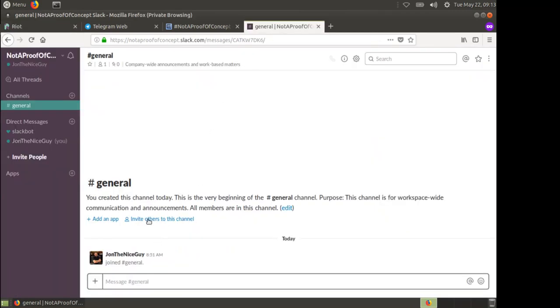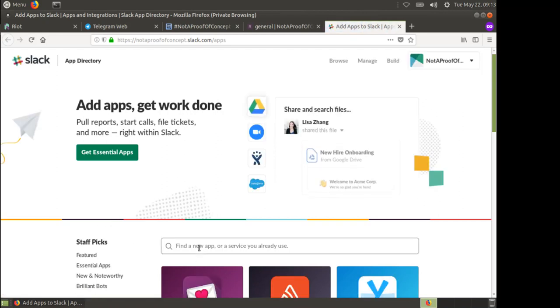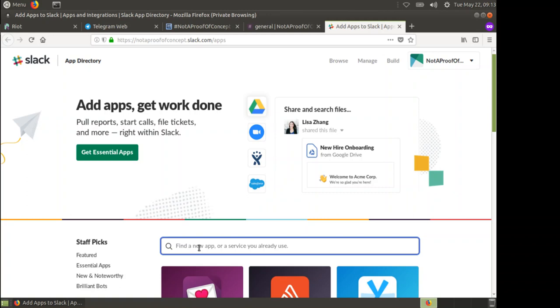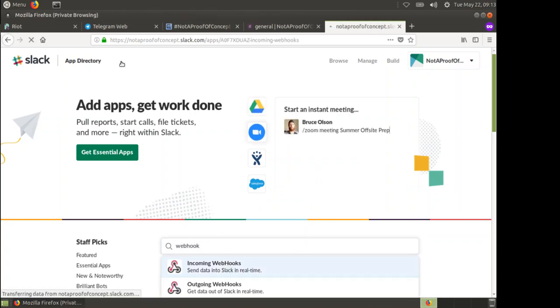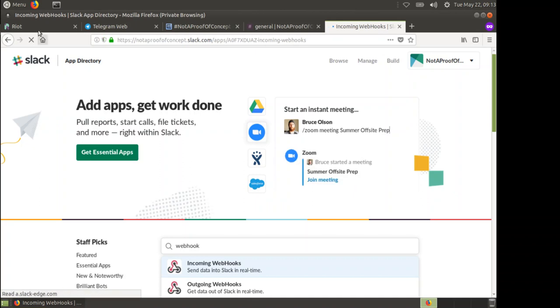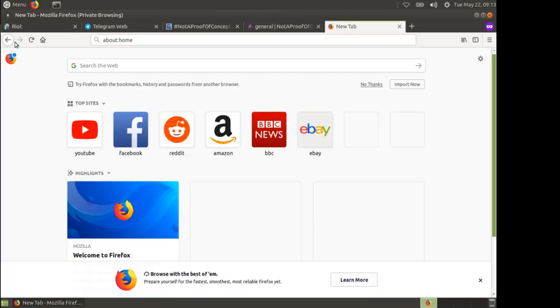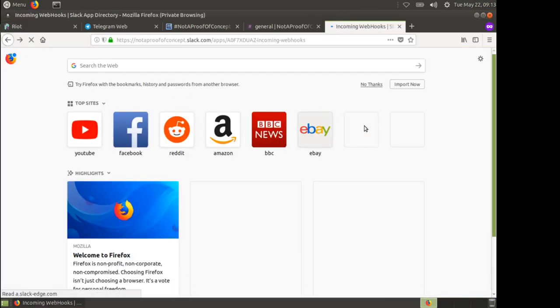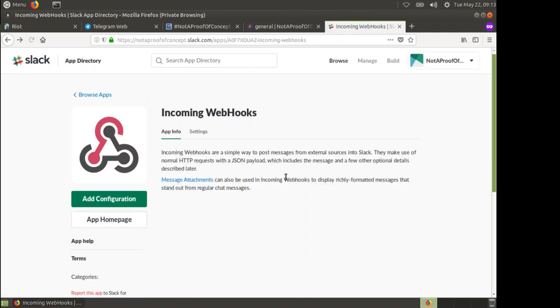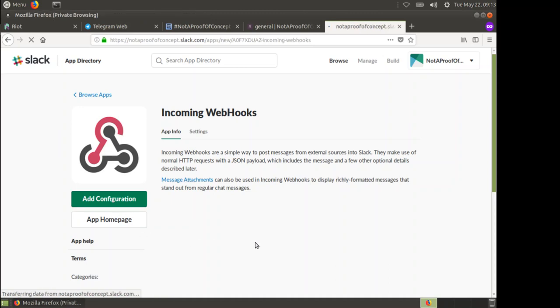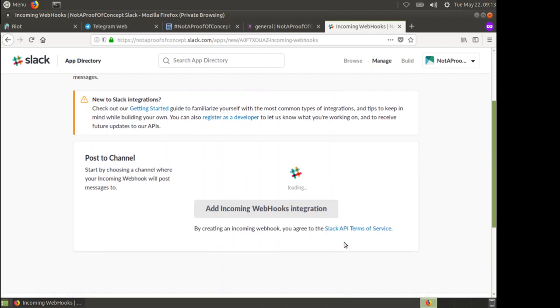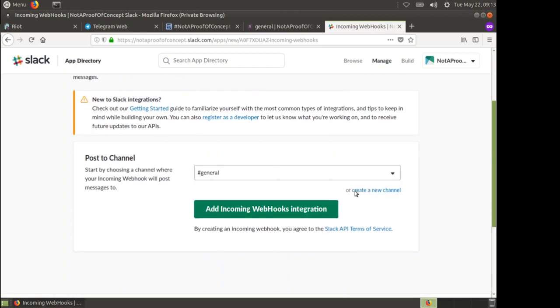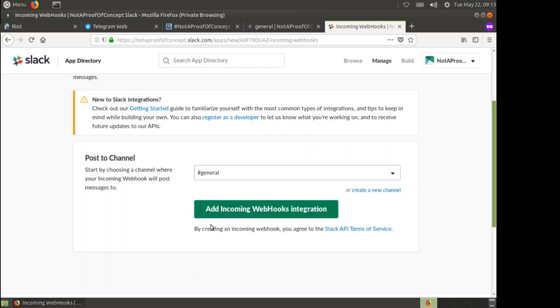In our channel on the Slack team, I go to add an app. You'll find that add an app thing in different places in different ways of getting to Slack. I'm going to add a webhook and I need the incoming webhook first of all. I need the incoming webhook. I'm going to add a configuration and I want it to pick up the general channel. I'm going to add an incoming webhooks integration.